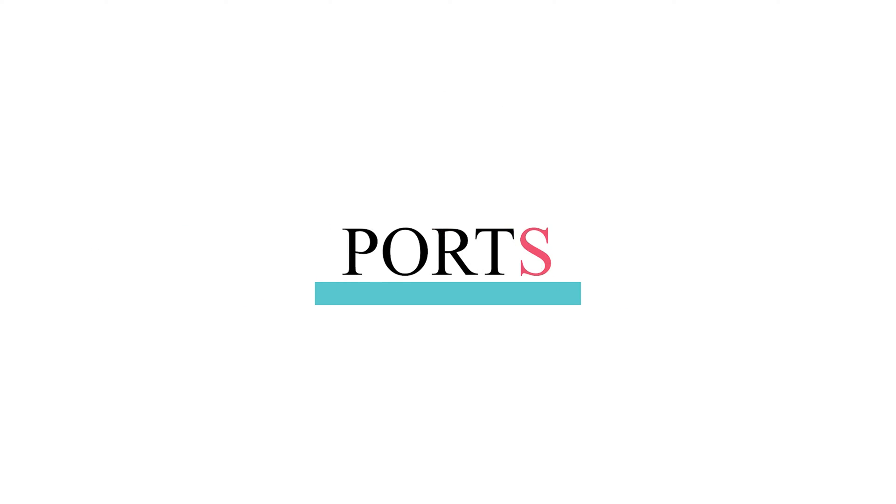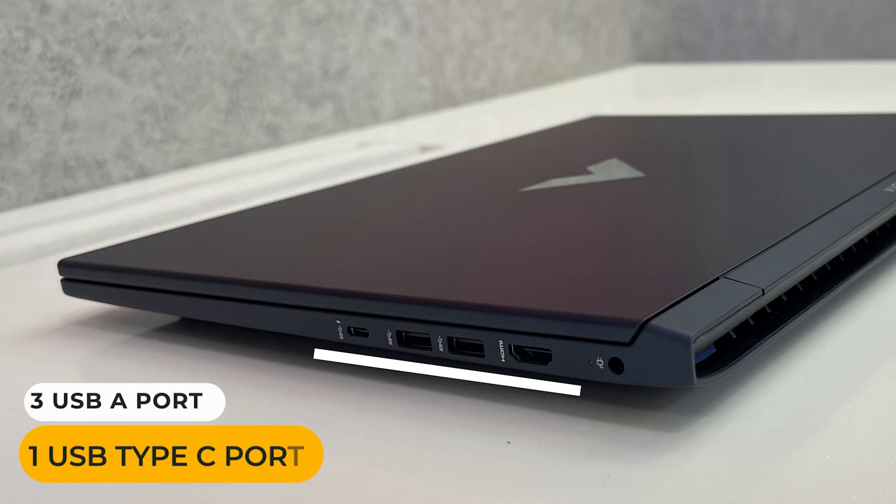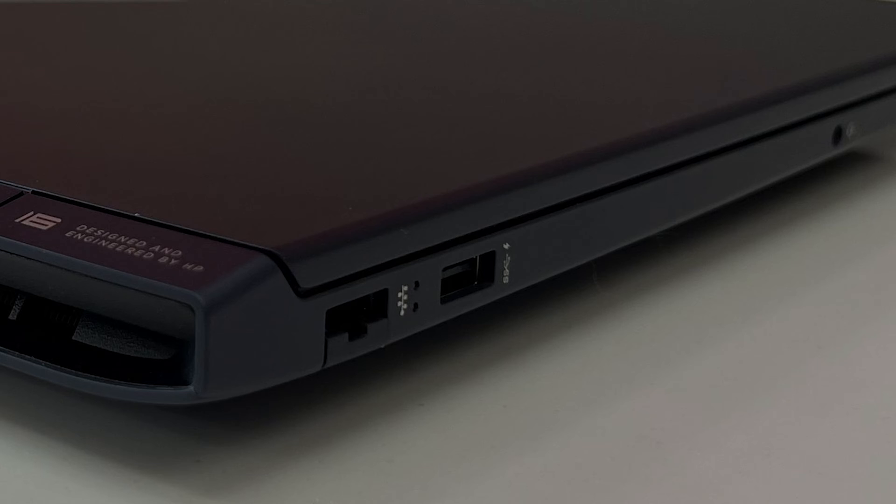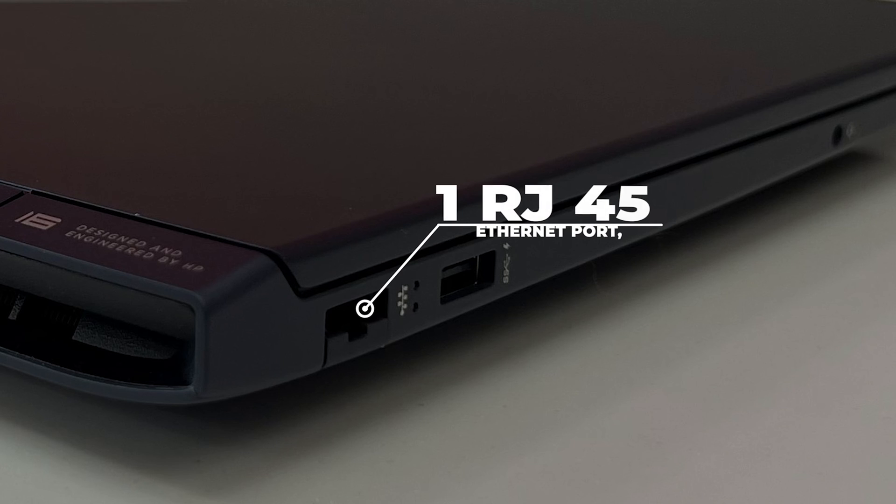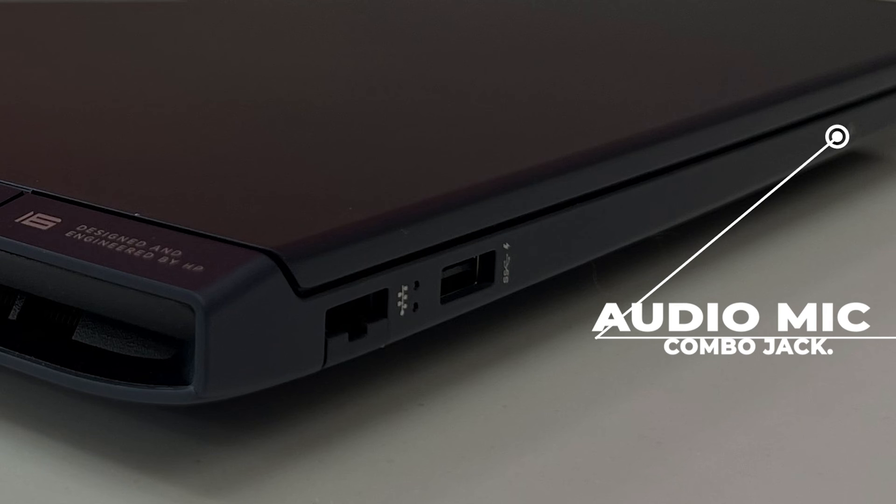Talking about the ports, it has in total 3 USB Type-A ports and 1 USB Type-C port. Starting from the left, it has one RJ45 Ethernet port, one USB Type-A 3.2 Gen 1 port which has always-on functionality which means it can be used to charge other devices even when the laptop is powered down, and it has one Audio-Mic combo jack.